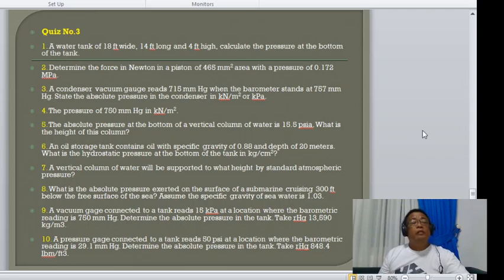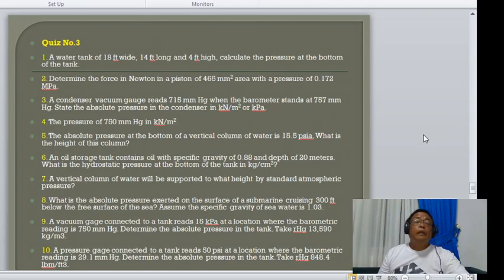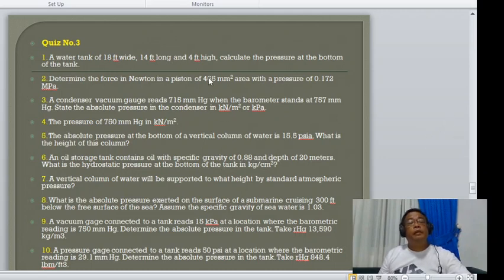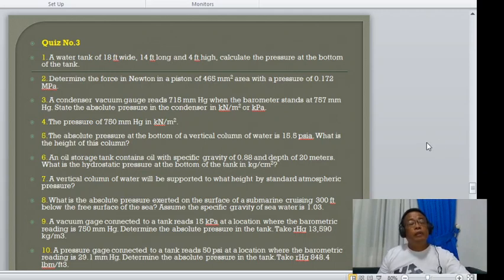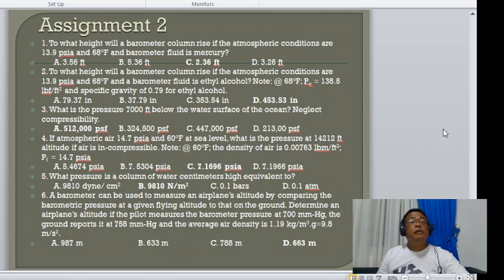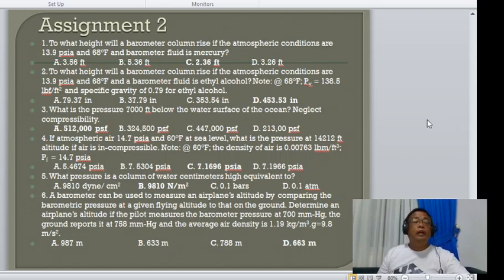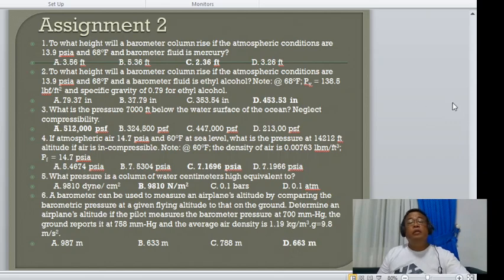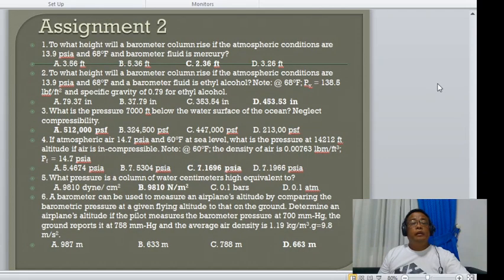That concludes today's lesson. There is an activity — Quiz Number 3 — with problems applying how to compute pressure at certain locations. There is also an assignment continuing from previous work to master unit conversions and solving pressure problems in different applications. Thank you very much, class.